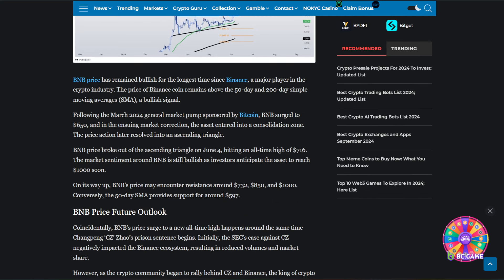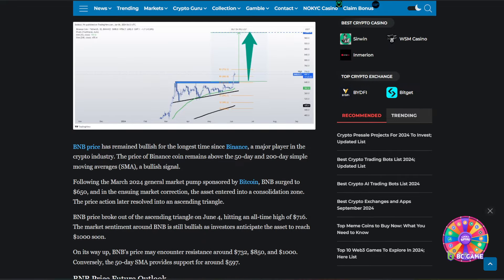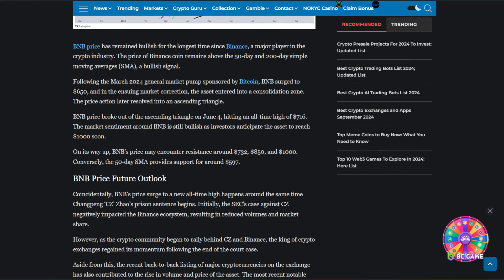The BNB price broke out of the ascending triangle on June 4th, hitting an all-time high of $716. The market sentiment around BNB is still bullish as investors anticipate the asset to reach $1,000 soon.